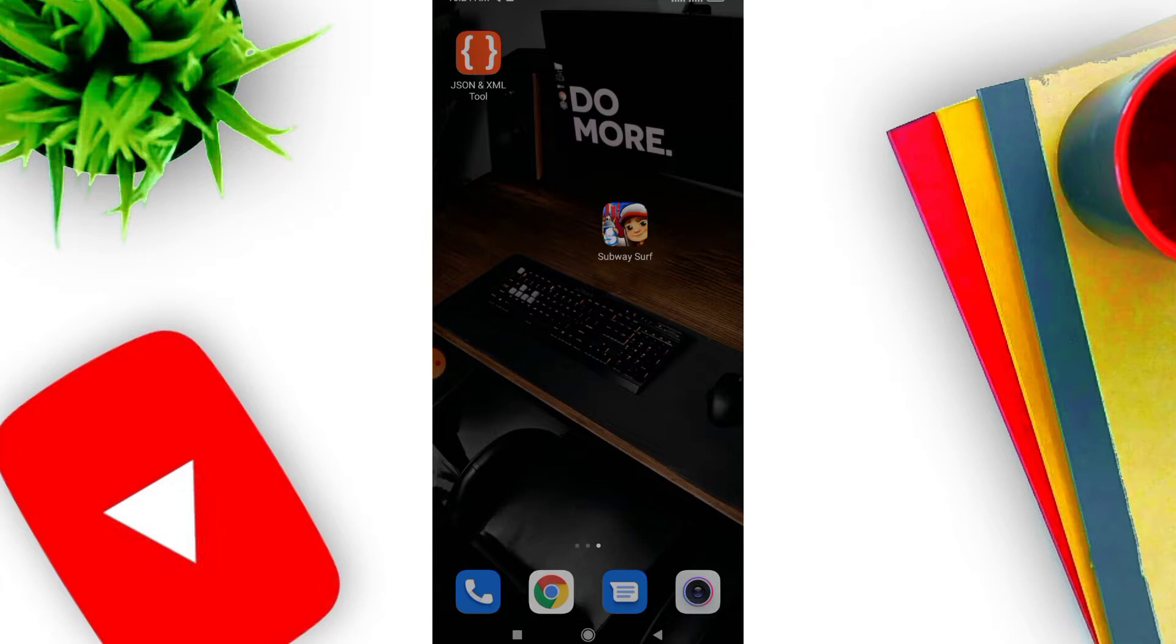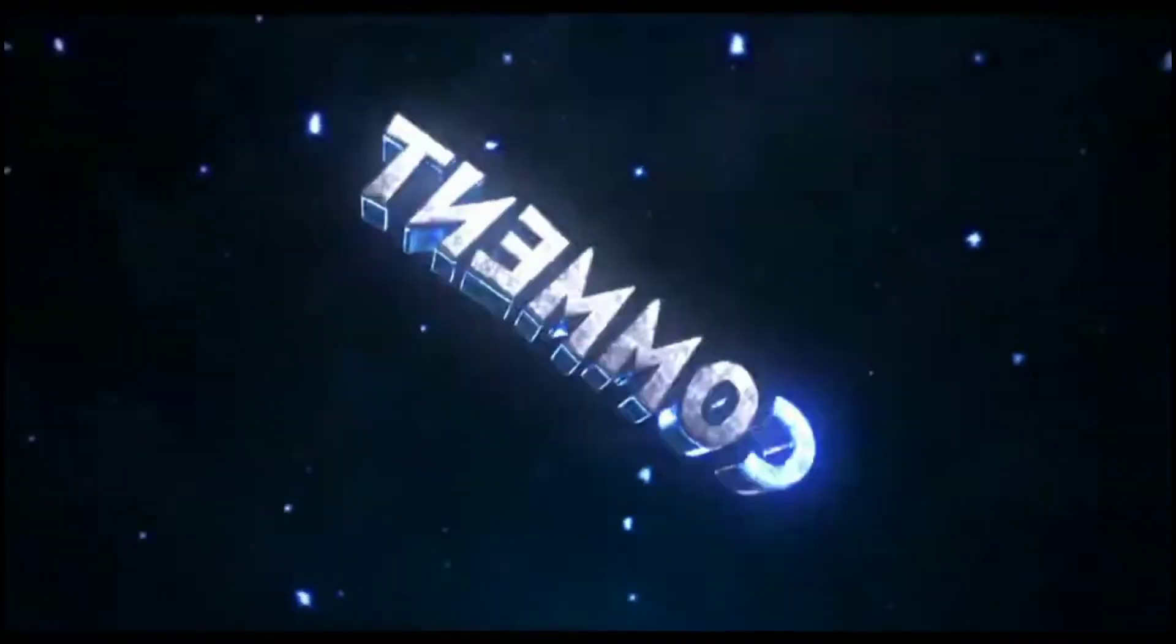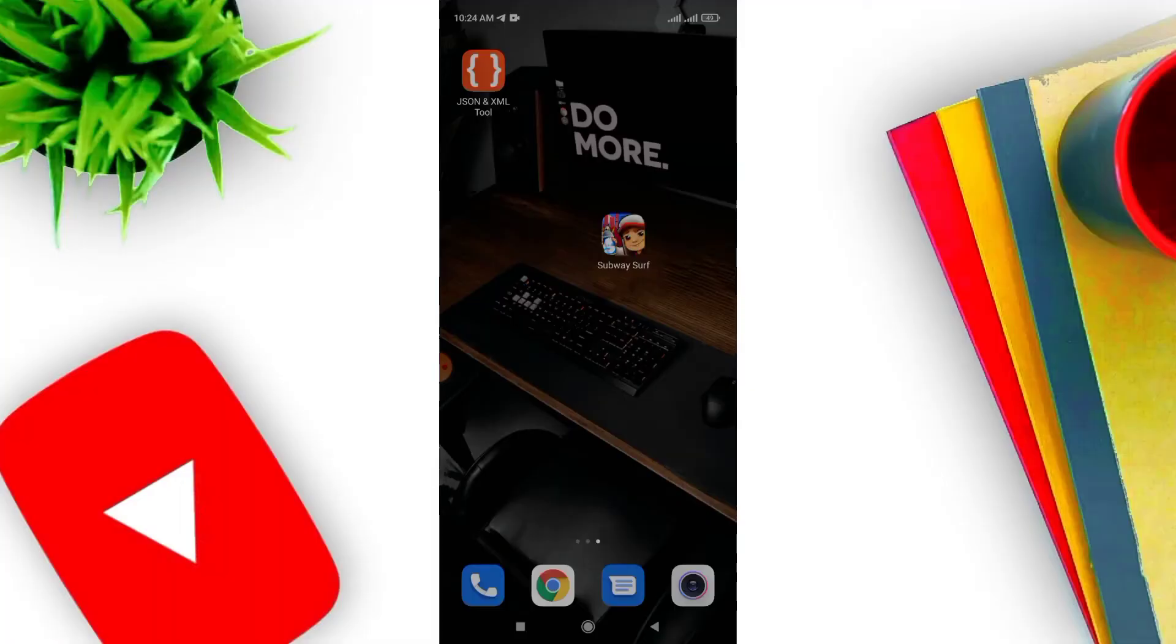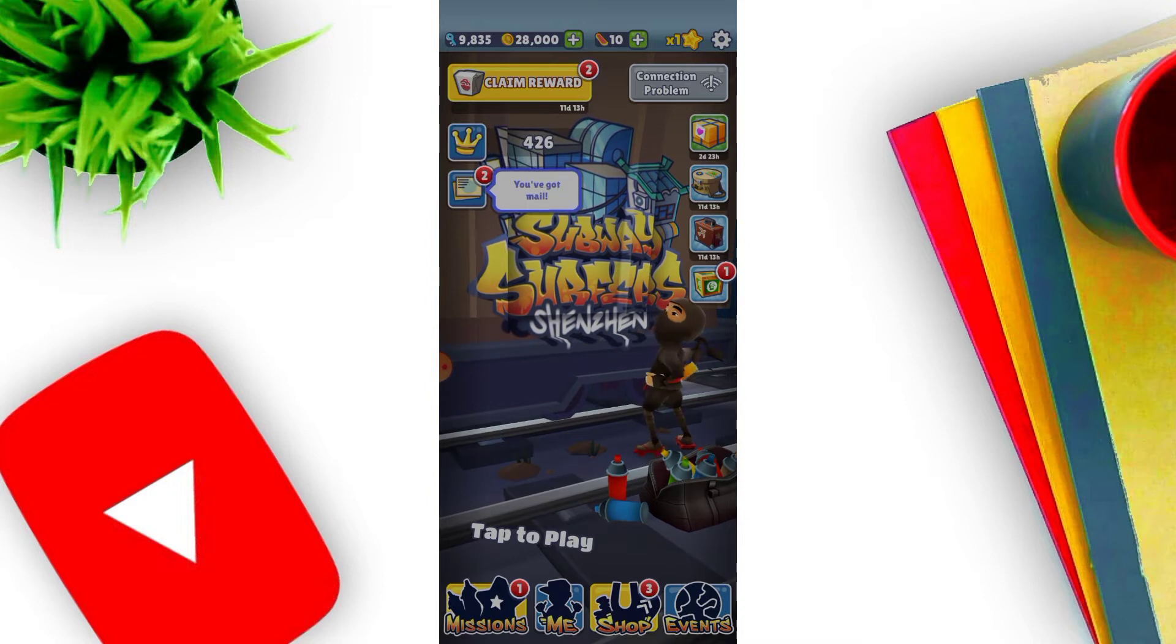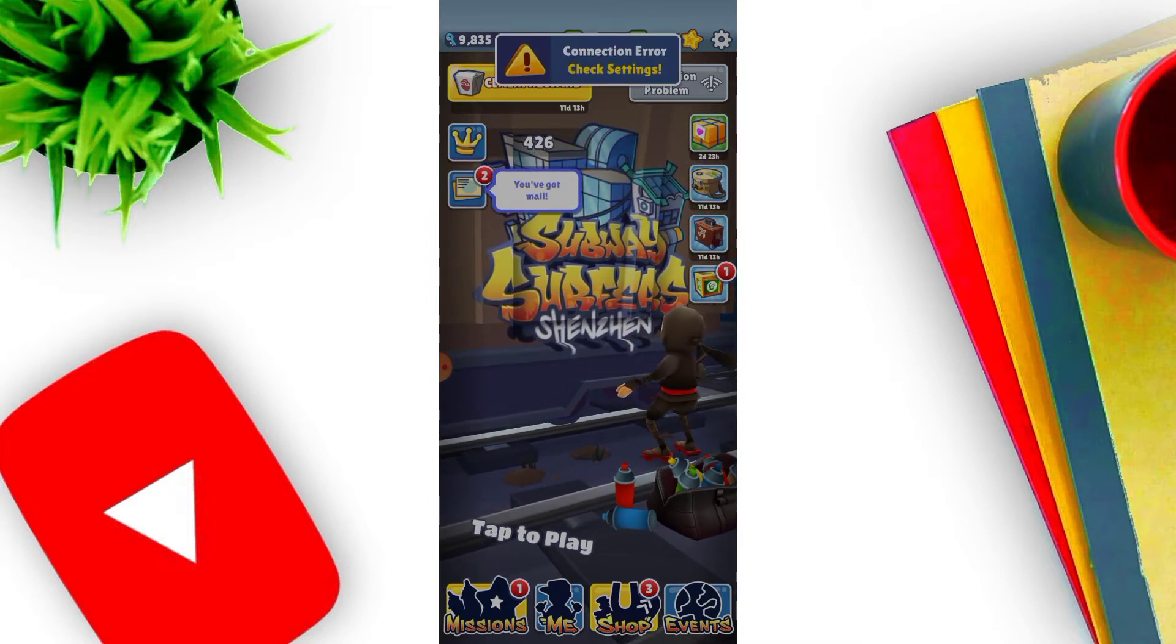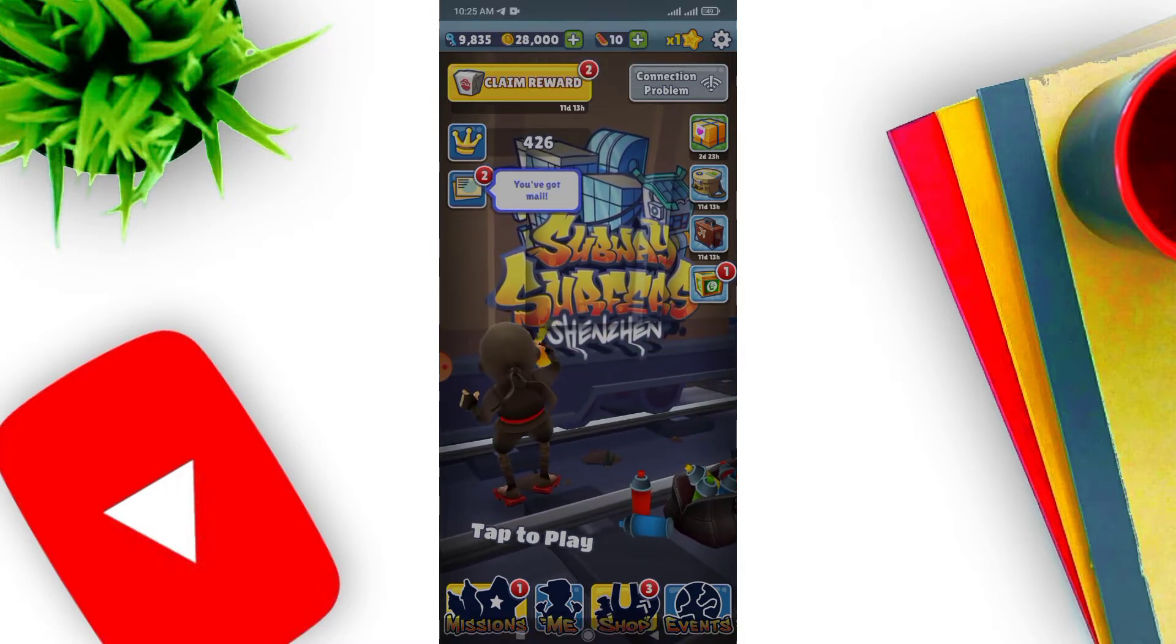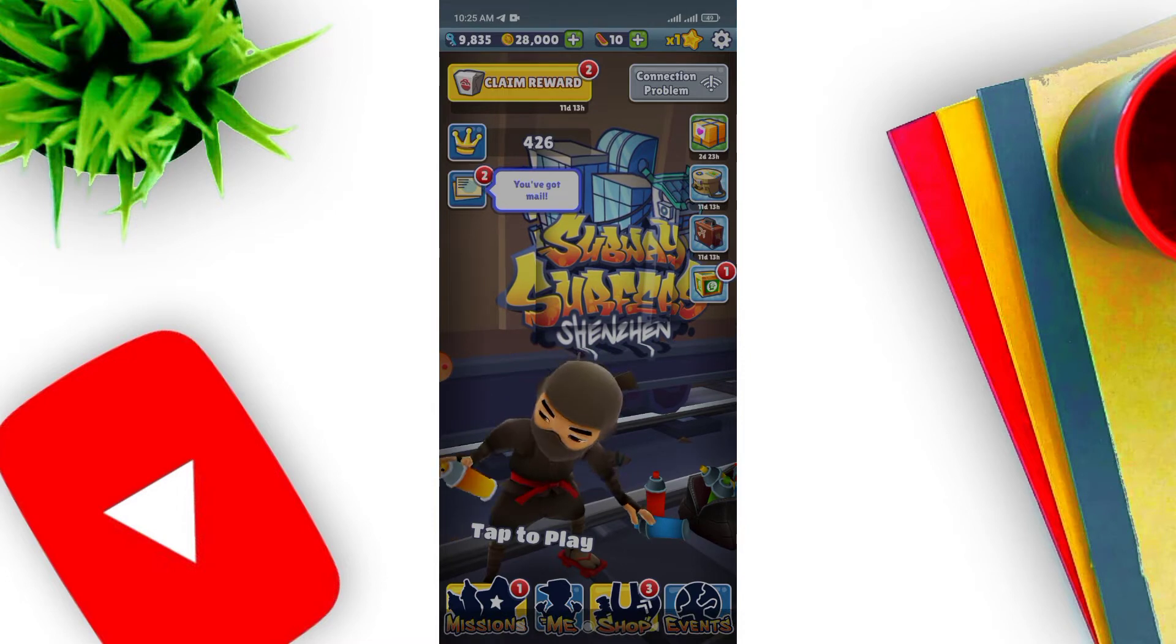This game has unlimited coins. We are going to talk about the video and show you the game. We will talk about the coins.